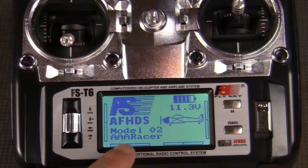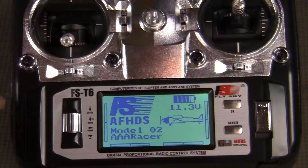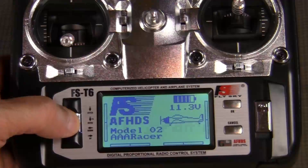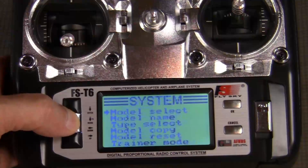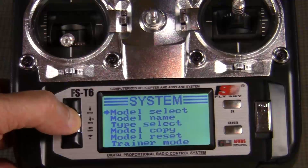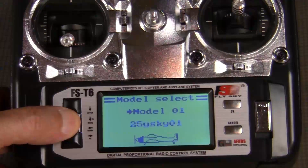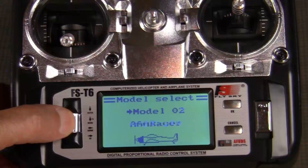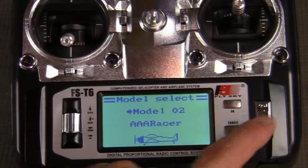You can see our model 2 "AAAA Racer" is now the default model when we turn on the radio. If I wanted to change to a different model — for example, I have two models on this particular radio — I just enter back in, go into my system setup, go to model select, and turning the thumb wheel I can change my model from "25Sky01" to "AAAA Racer" or what have you. And that's the basics of setting up your Flysky radio for your FPV racing quadcopter.